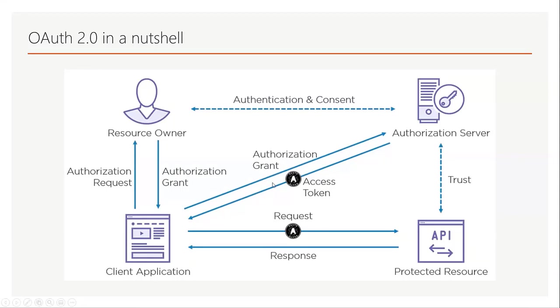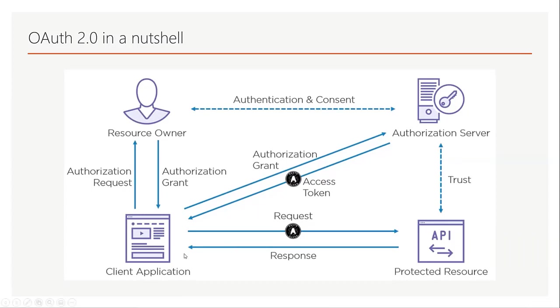OAuth is an open standard for authentication and authorization used by many identity providers like Microsoft, Salesforce, Sparks and other providers. As you can see here we have a client application which wants to get access to a protected resource which is in a resource server.